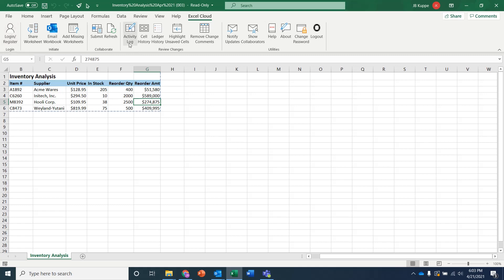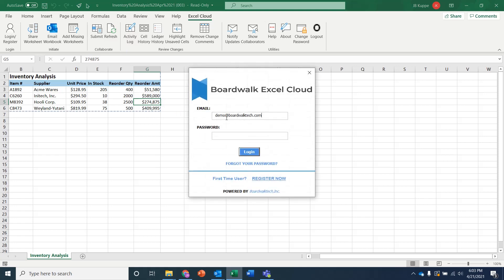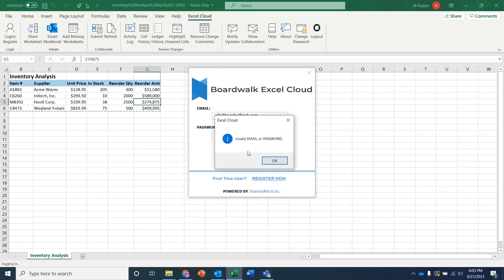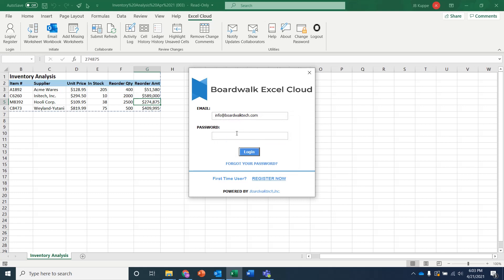But you equally could come in and just say, hey, I want to be able to refresh my data. And if I refresh my data, it's going to ask you to log in. So I'm going to say I'm now info at BoardWalkTech.com. And then I'm going to put in my credentials. And what this does is it realizes that, oops, I must not have typed that in correctly. Info at BoardWalkTech.com. And I need to type in my password.